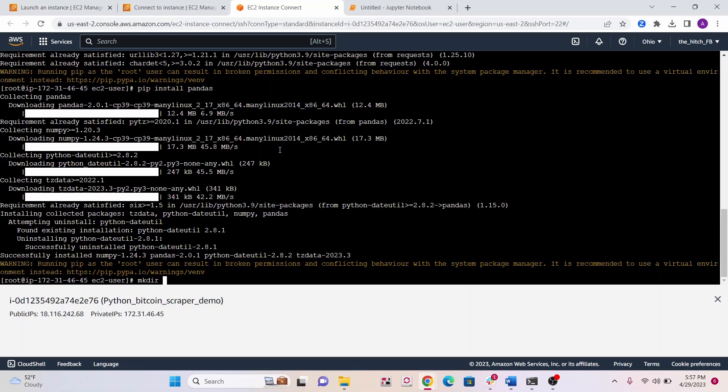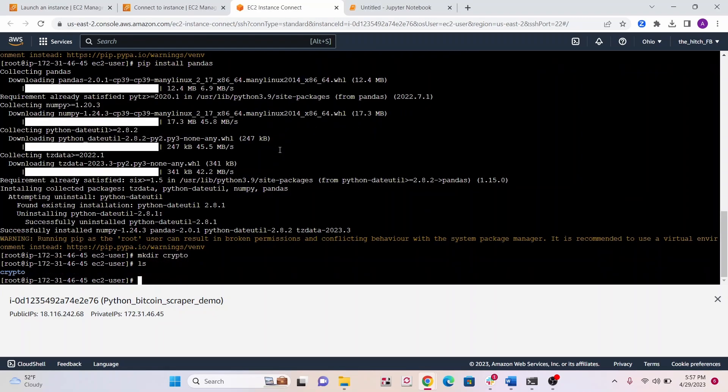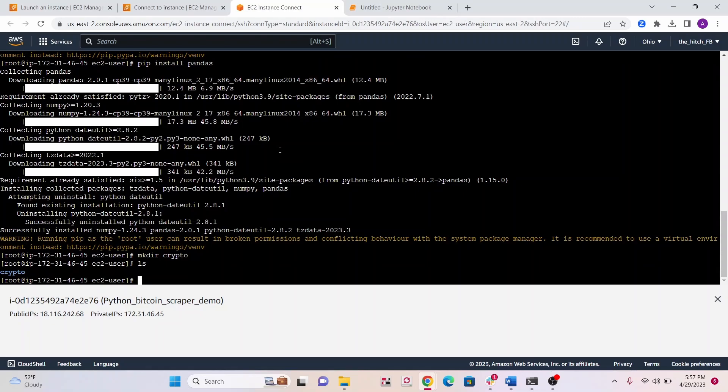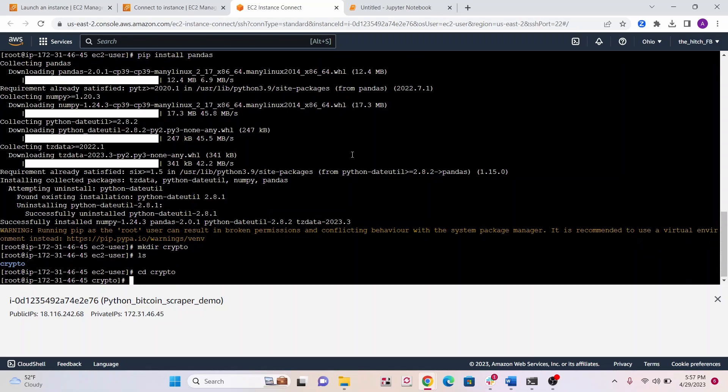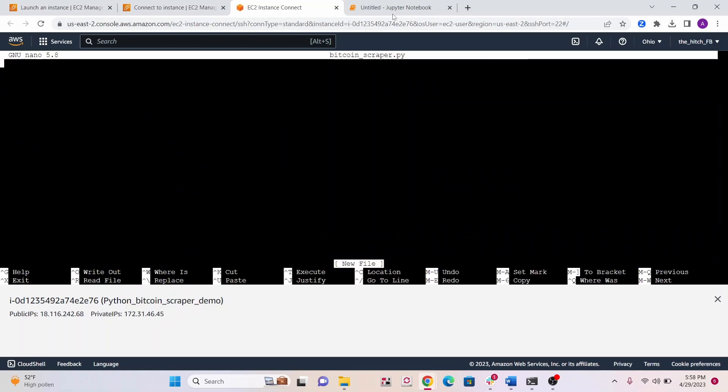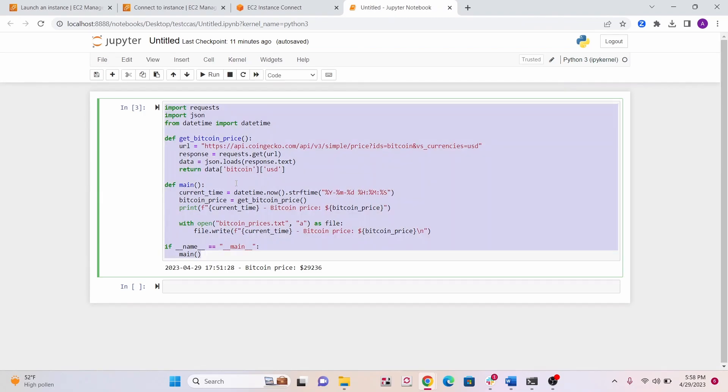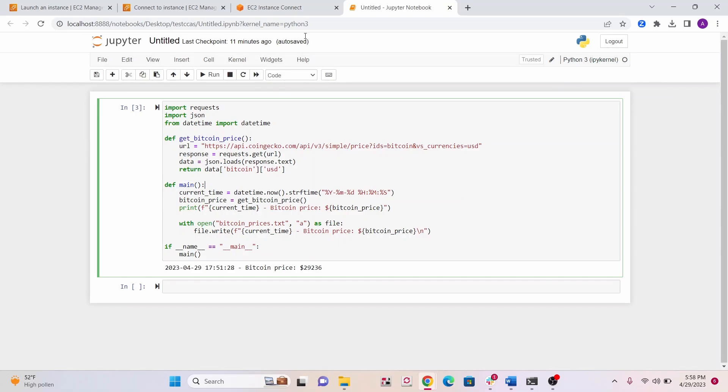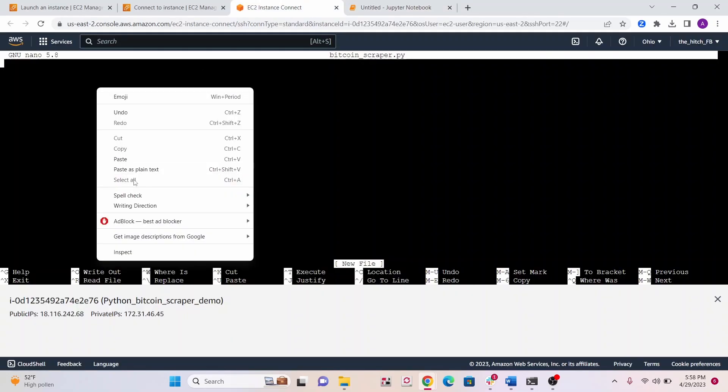We're going to make a new folder, call it crypto. There's our new folder. Let's go into that folder. Now to make a new file, we're going to make a new script, we'll call it bitcoinscraper.py. We can write our script in here. I'm just going to copy this entire script and paste it in here.